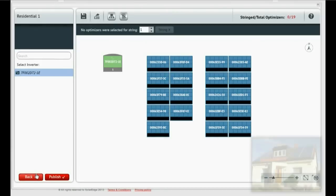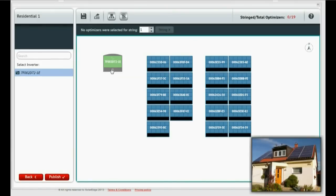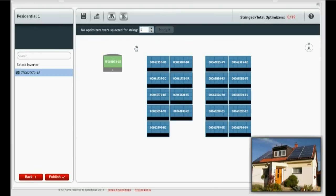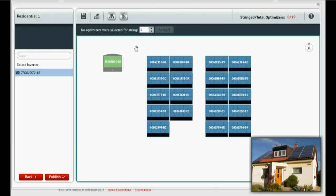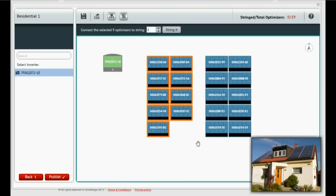This installation has two strings. First, select the inverter. Next, number the string. Now, select the modules that are connected in the string and click String it.